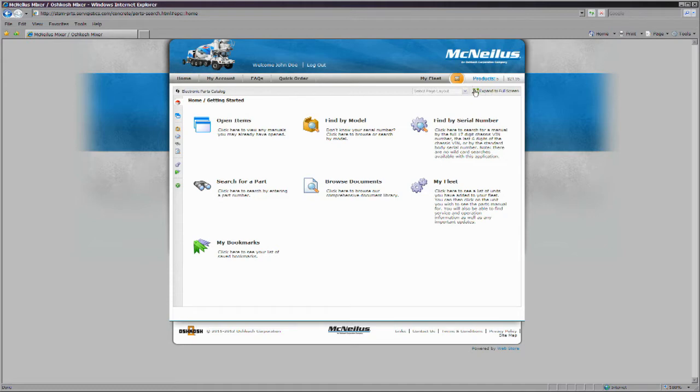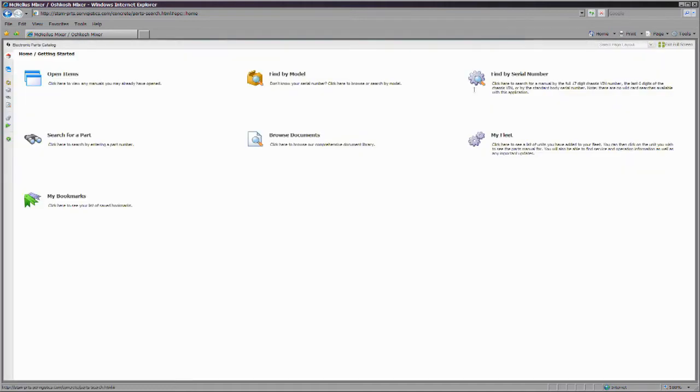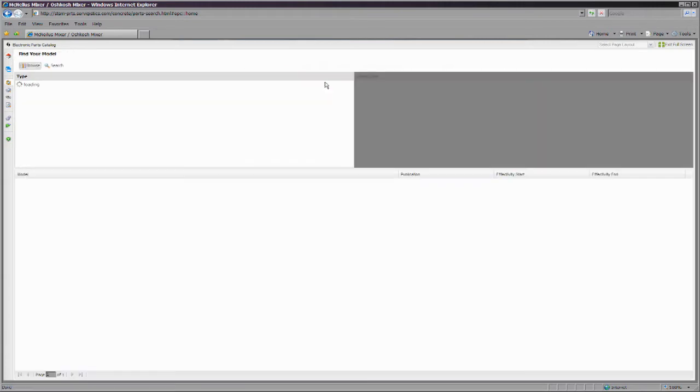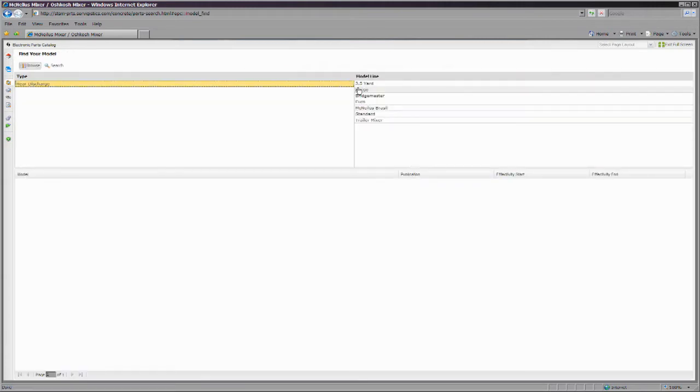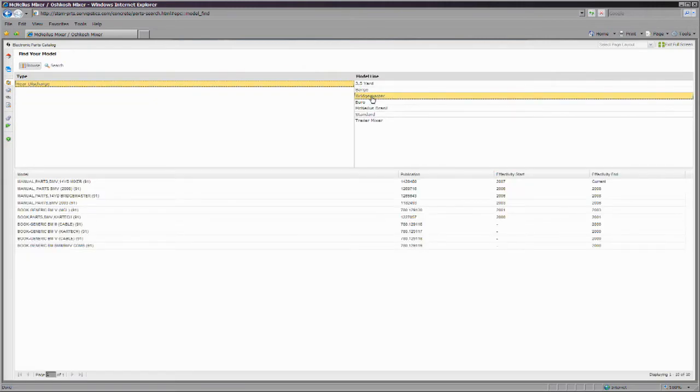Before you begin, you can expand the screen to full and select a viewing format of your preference. Now select a model of body to find the catalog for your specific unit.